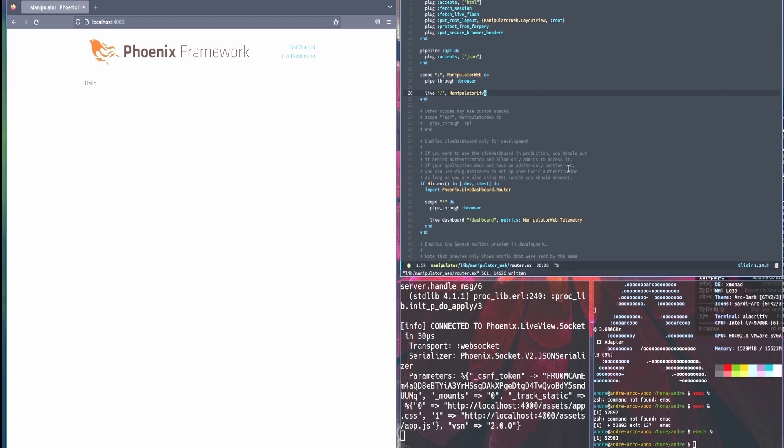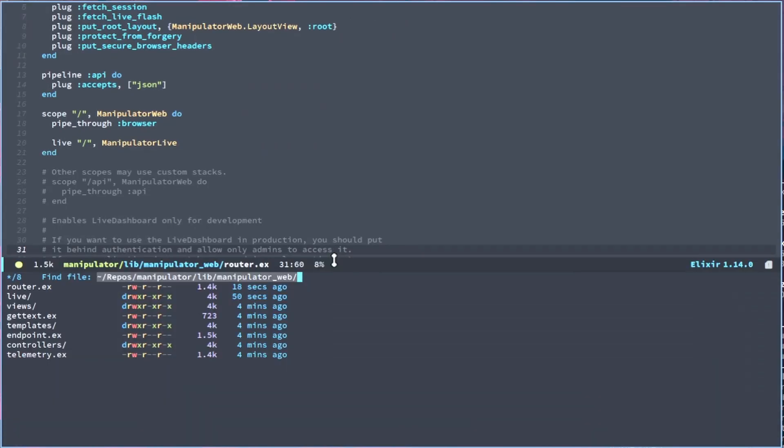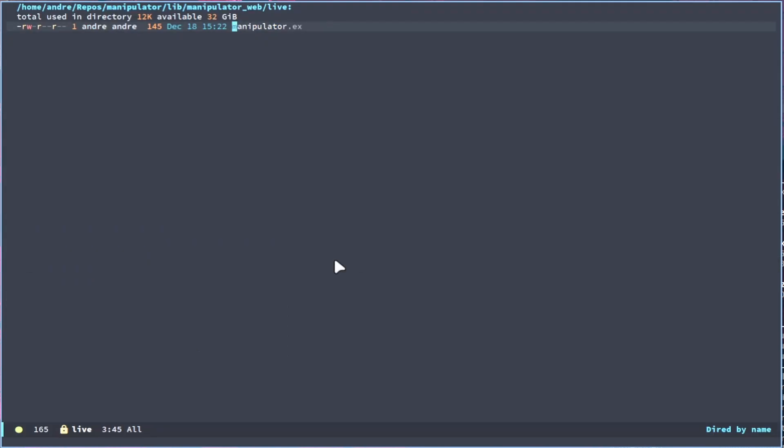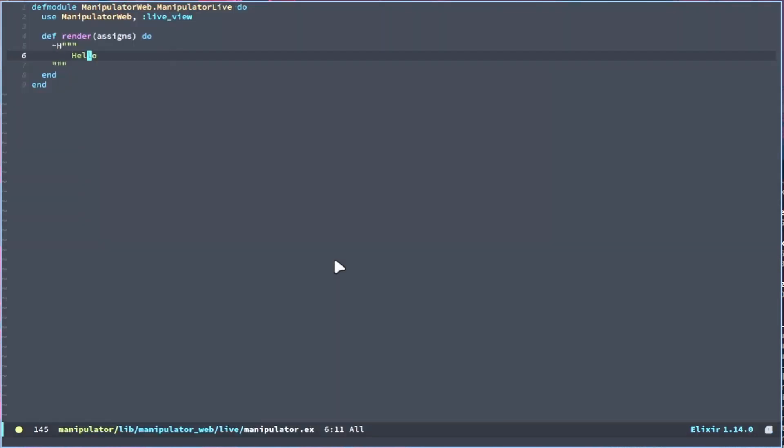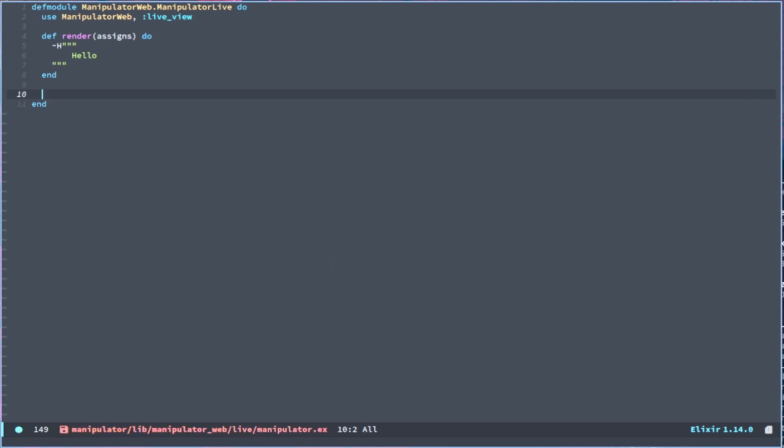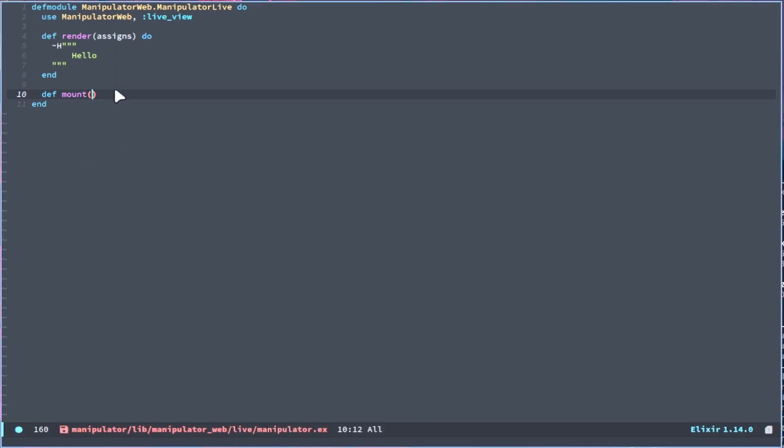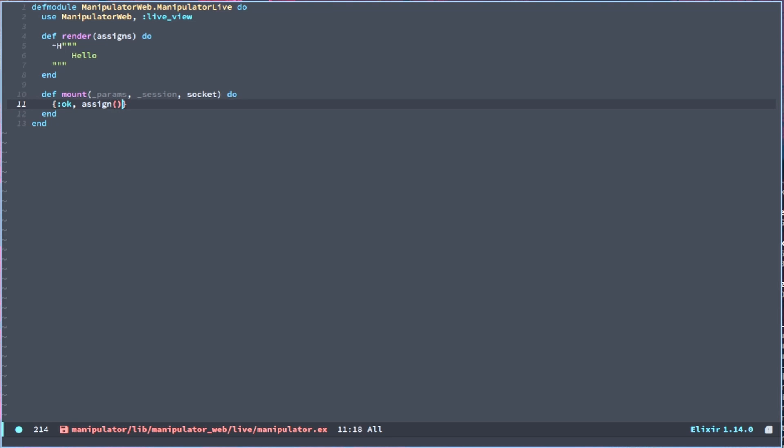Well, how can we expand upon that? So one thing that a lot of applications need now is to get input. So inside of this manipulator.ex file, we will start by getting a mount function. And this mount function pretty much gets everything set up when we start an application, which will make two calls. It will wire up the socket and get all the assigns that are needed. So we have a mount with params, which we are not going to need, with a session that we won't need, and all we will need is a socket. And from there we can use an okay tuple with the assign function. It takes the parameter socket, and then we can create something on the socket. We just call it text.